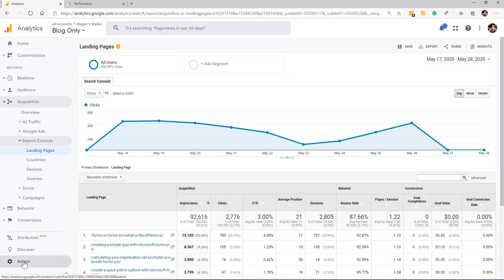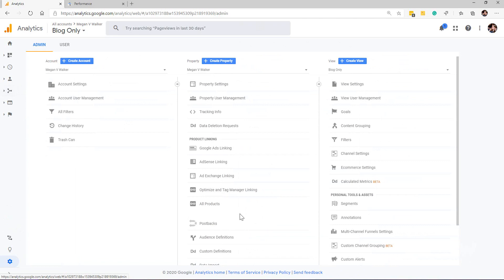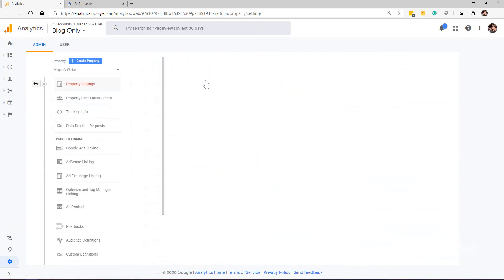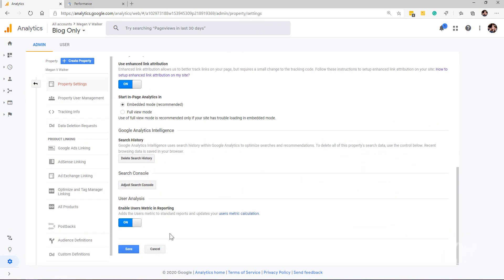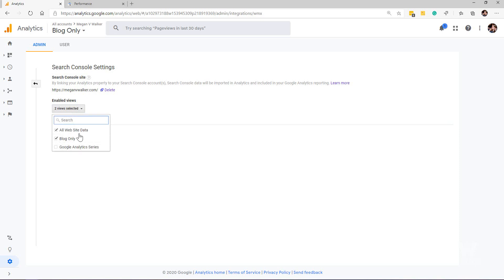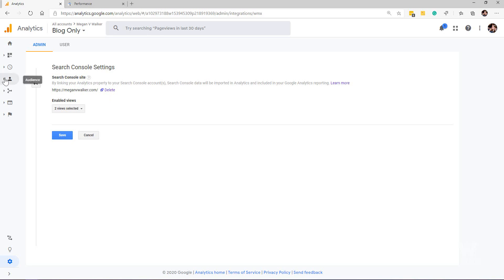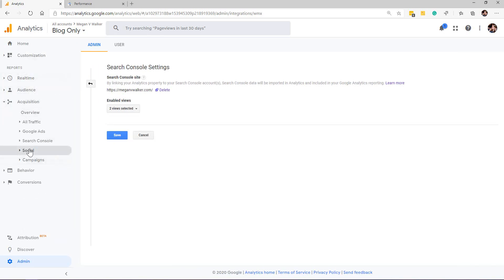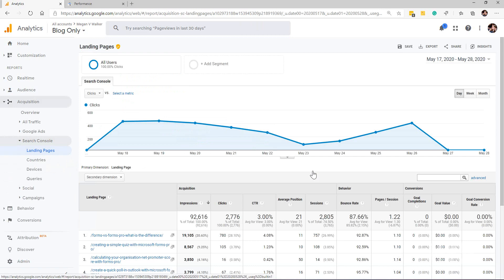Let's go back to the admin area where we were looking at the property settings where we originally set up the search console. If I look in property settings and scroll down, we've got our 'adjust search console.' Once you've verified everything, you should see your website actually linked, and if you've got different views you might see that it's been enabled and you can select which views to enable that for.